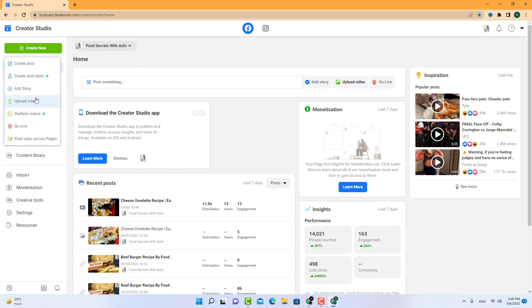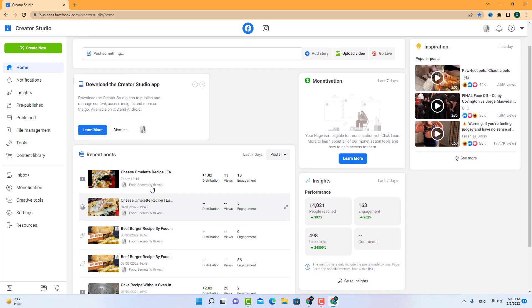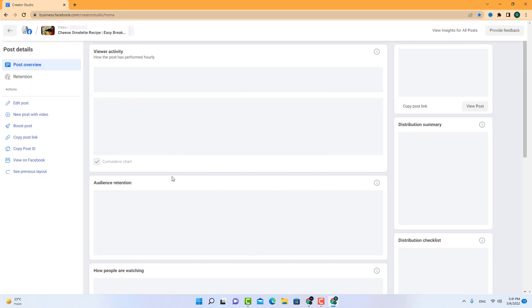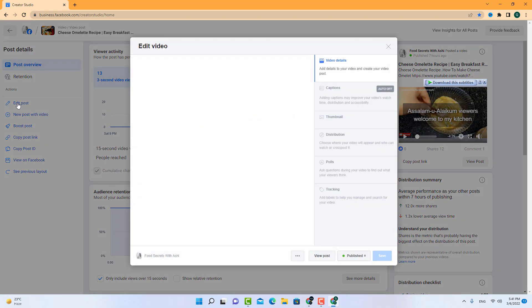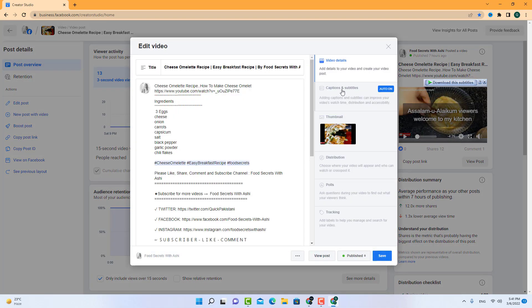After uploading the video, you have to click on your video, click on edit post, go to the captions and subtitles. As you can see, my video is in Urdu language, so that's why it is integrated in Urdu subtitles.